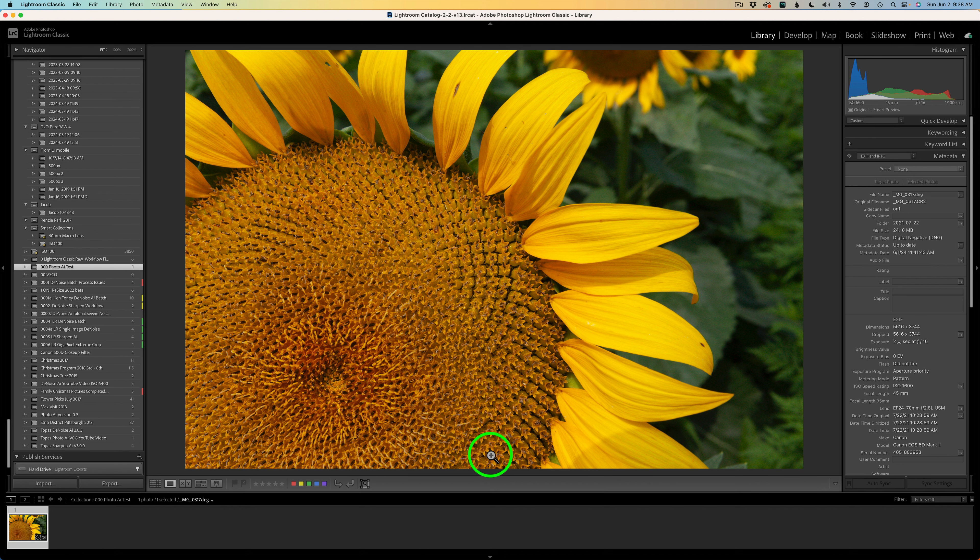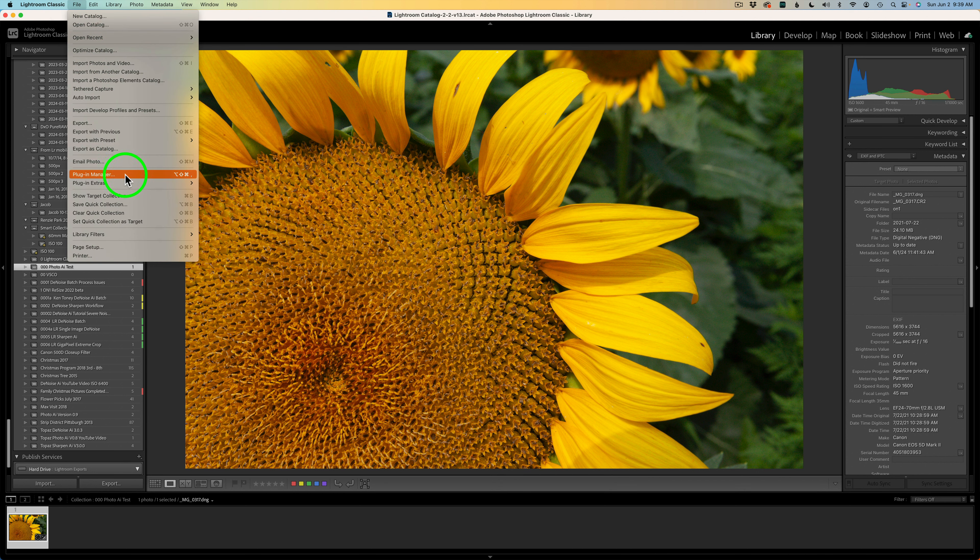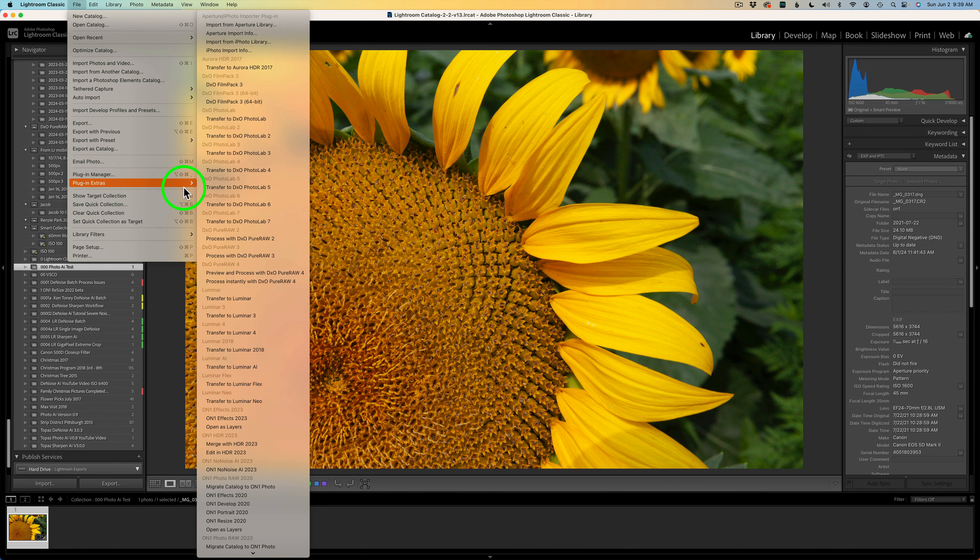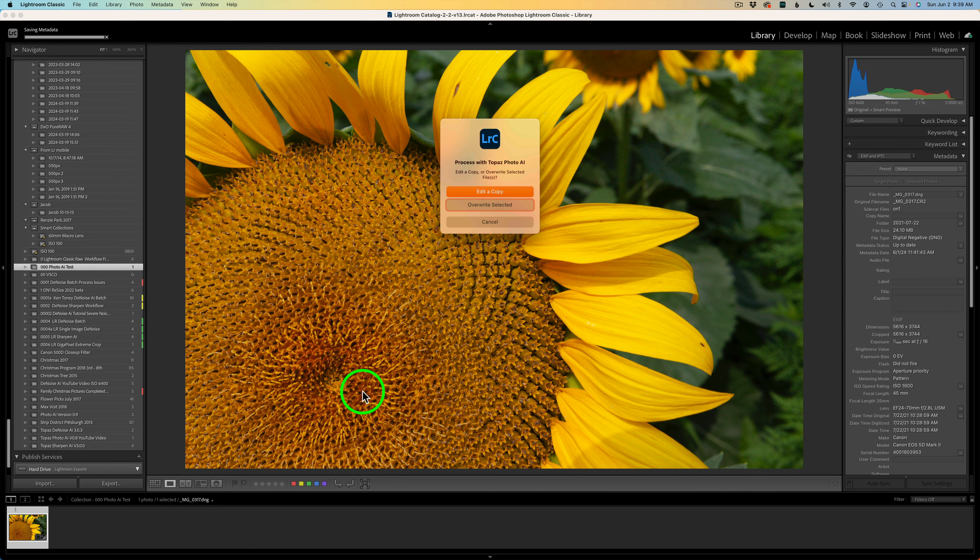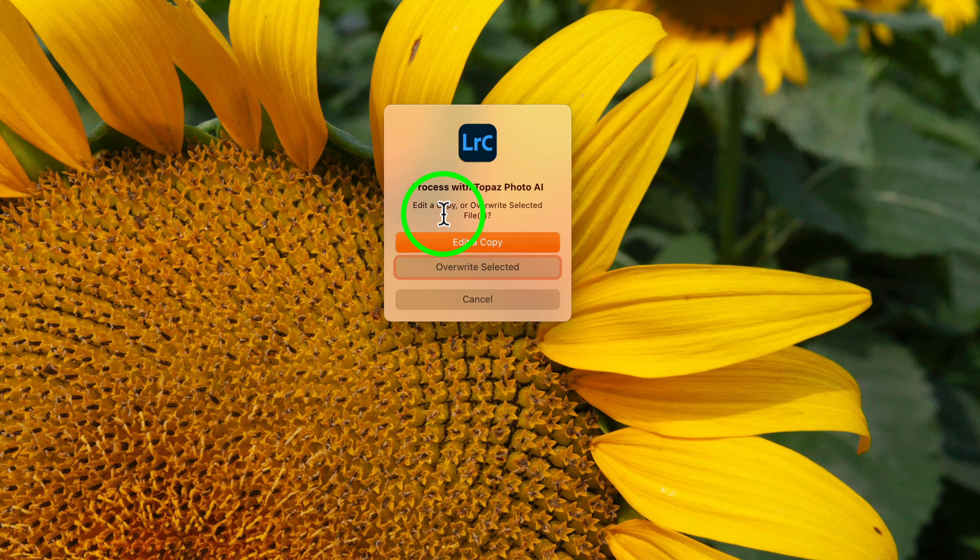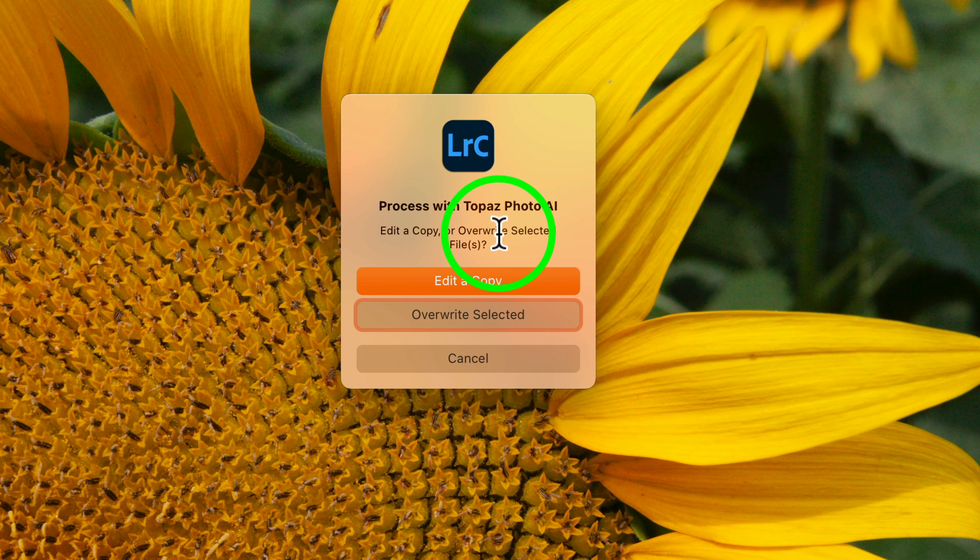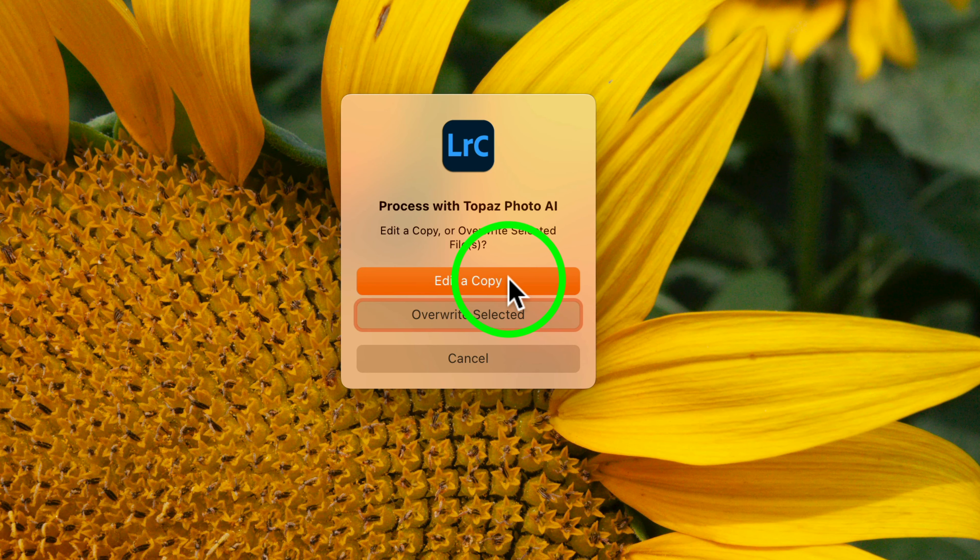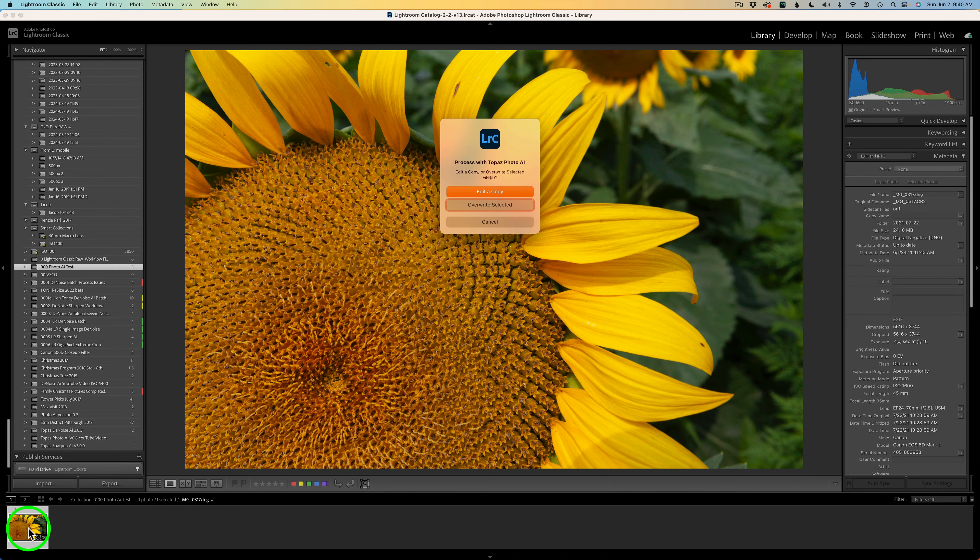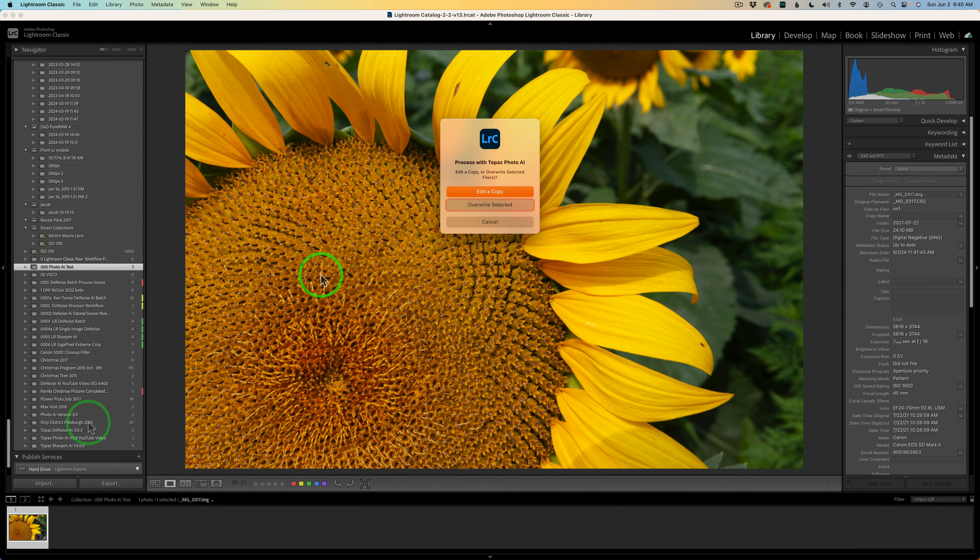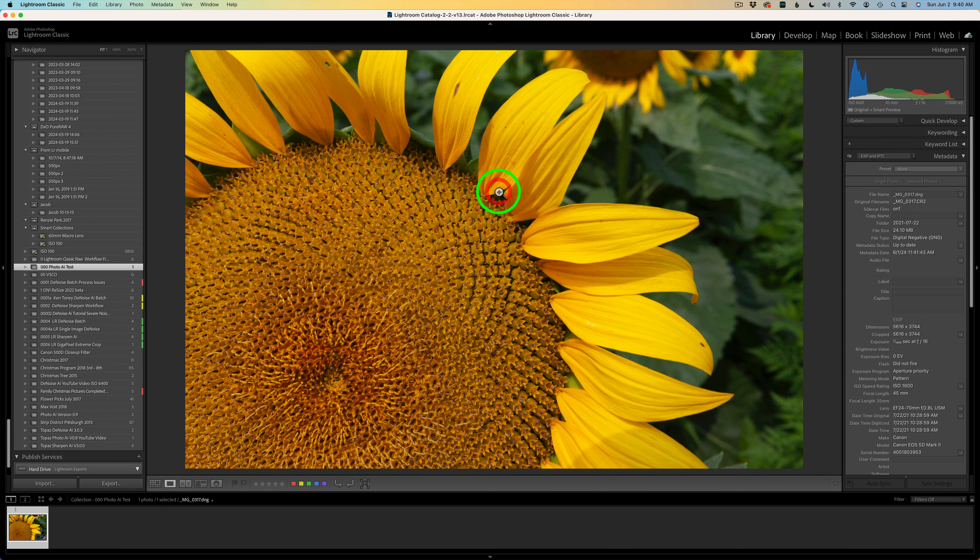When you're working out of Lightroom Classic, you come up to File in Lightroom and come down and find Plugin Extras, then click on Process with Topaz Photo AI. And now, this is new. You'll notice it says Edit a Copy or Overwrite Selected Files. I would choose Edit a Copy. If you choose Overwrite Selected, it will overwrite your original RAW file.